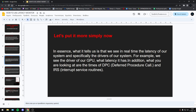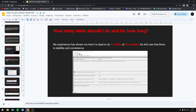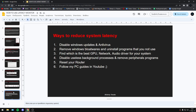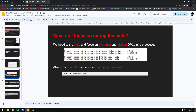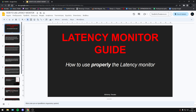The guide covers how to see the latency you have on your system, how many tests you should try, and for how long each test should run. I think with this guide I will answer all the questions you may have about this program.